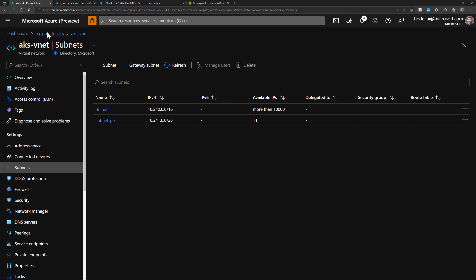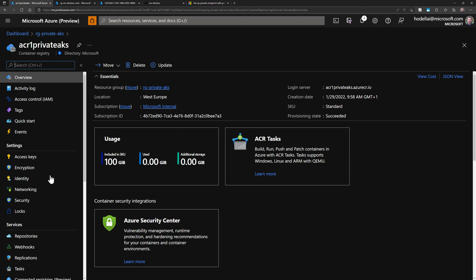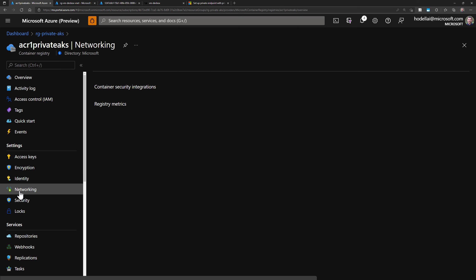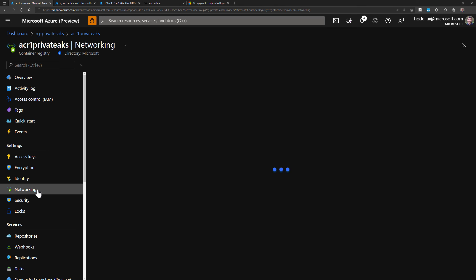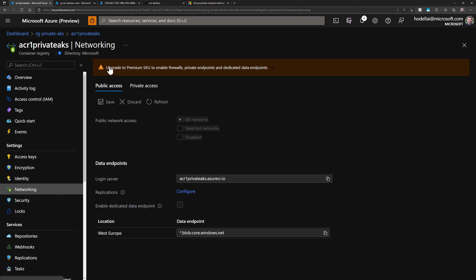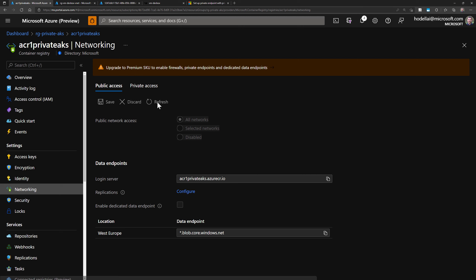Now let's go back to our ACR and go to the Networking section. We get a note telling us to upgrade to premium SKU to enable firewalls, private endpoints, and dedicated data endpoints. Private endpoints can only be used with premium SKU, at least for today.